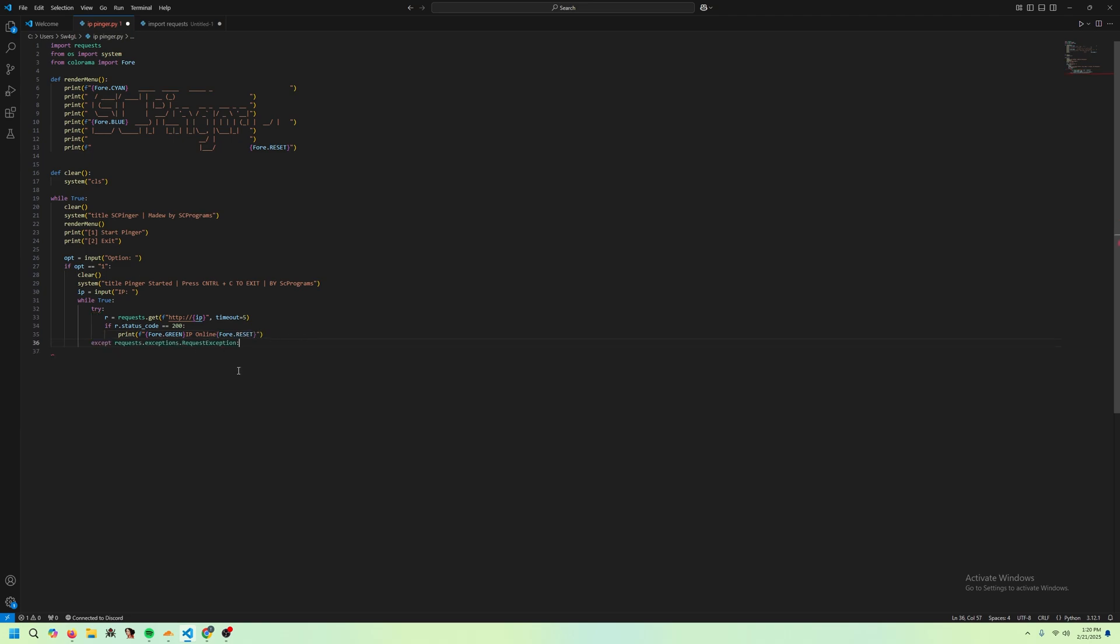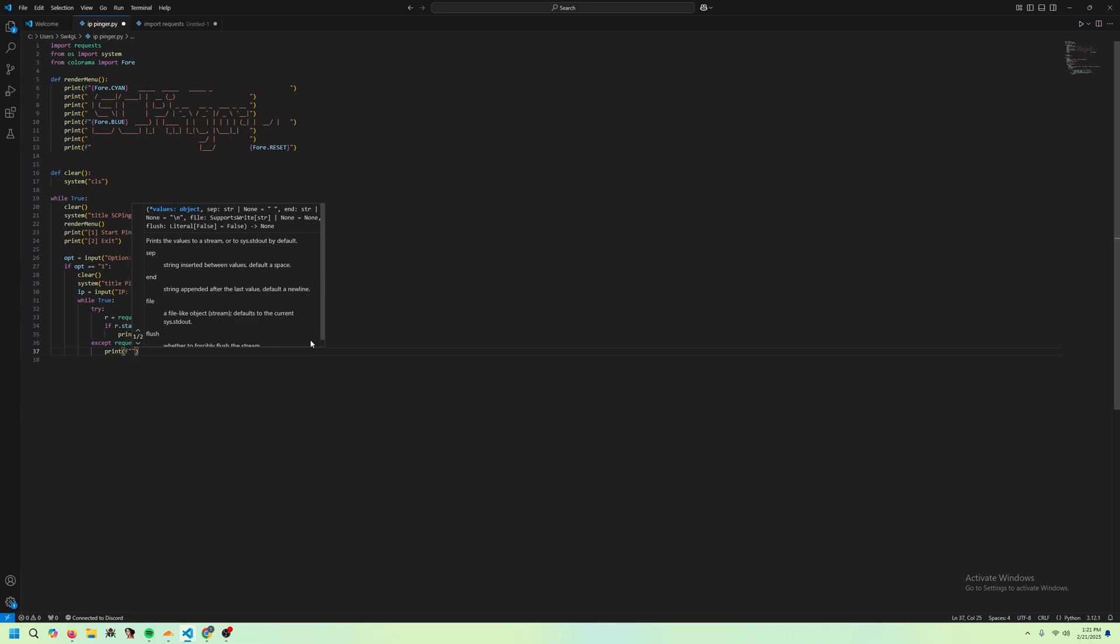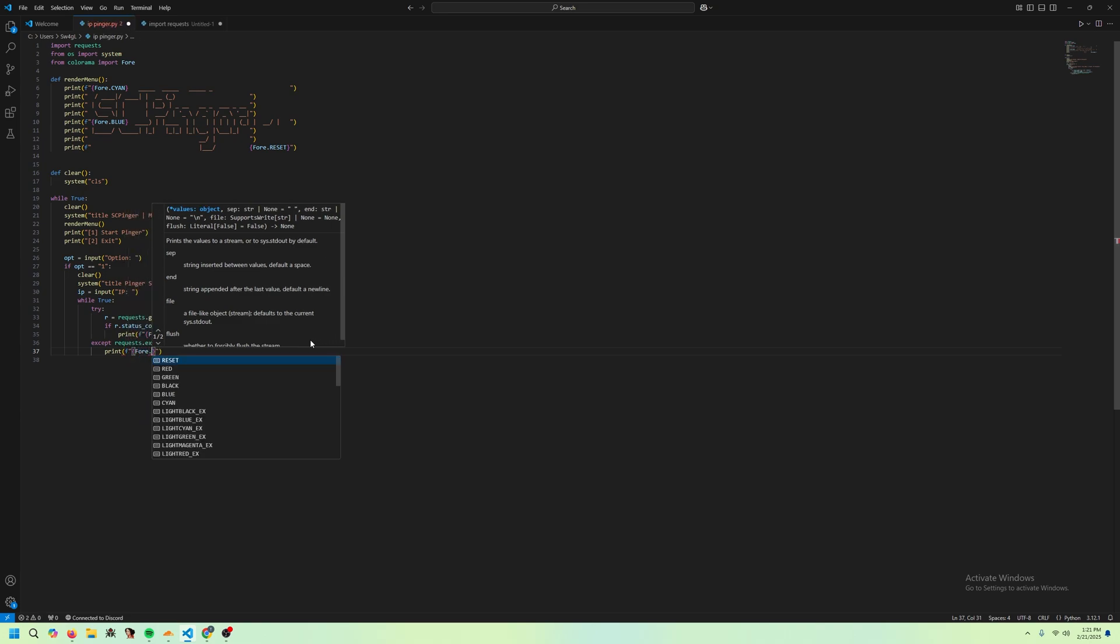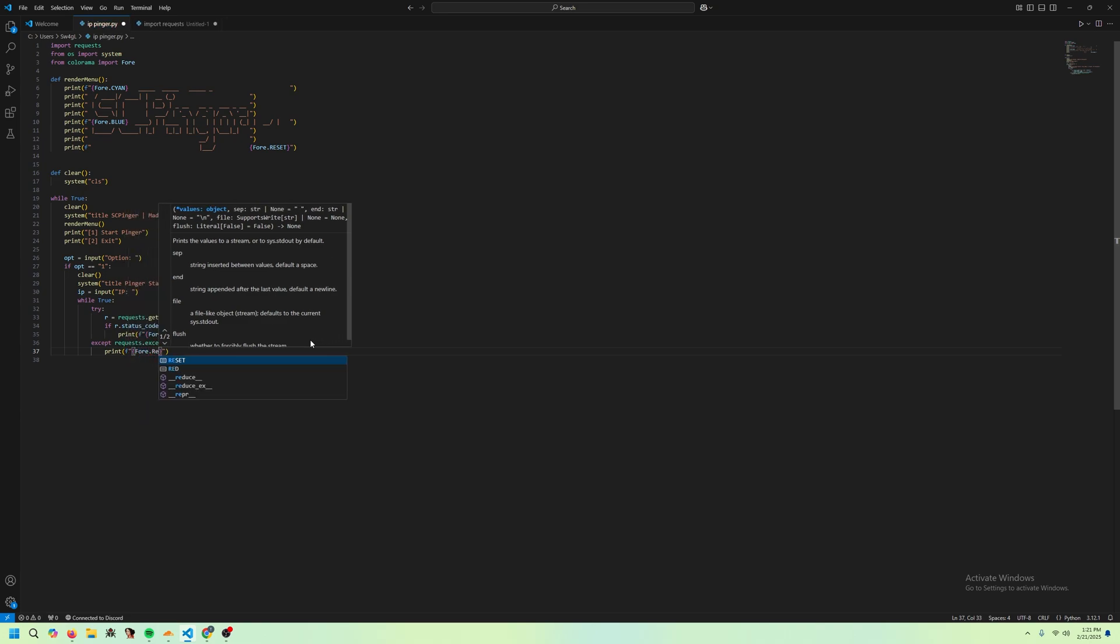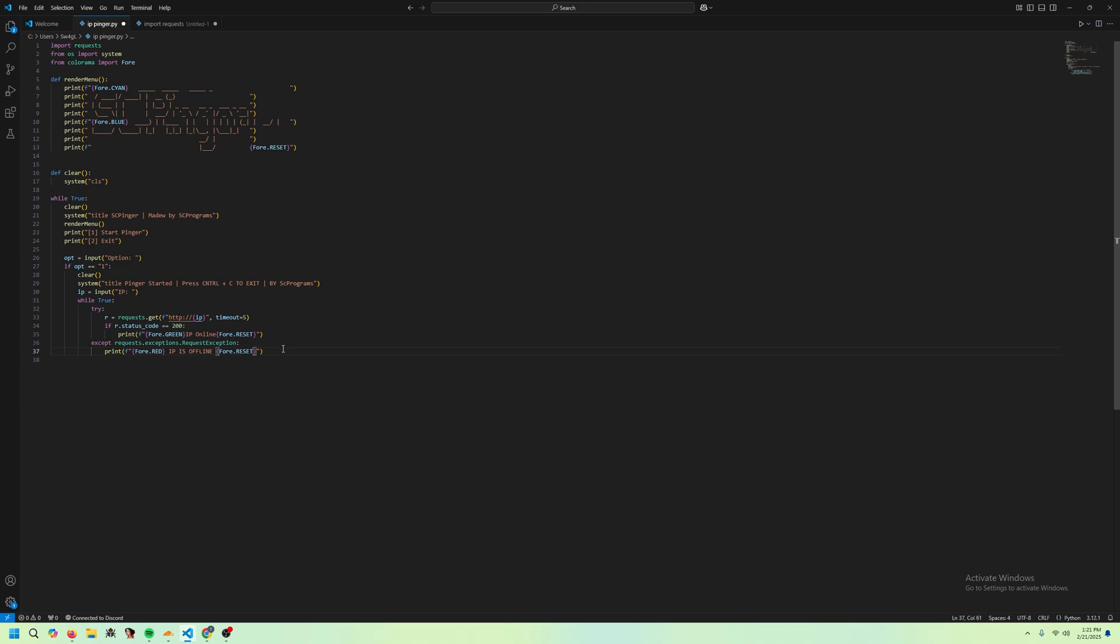So if this try statement, we're going to put this except here. And basically, it's just saying if we don't get a good status code or we timeout, for whatever reason, if we get any issues, what we're going to do is we're just going to print Fore red IP is offline Fore reset. Pretty cool.